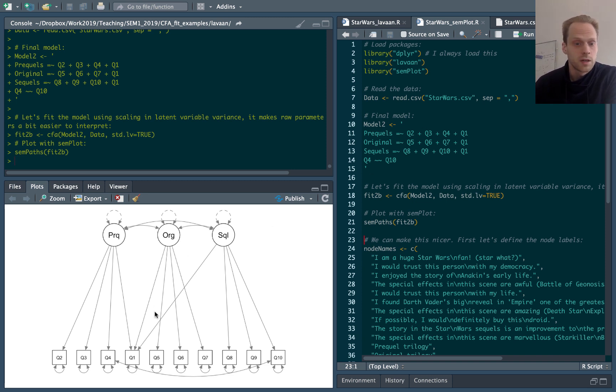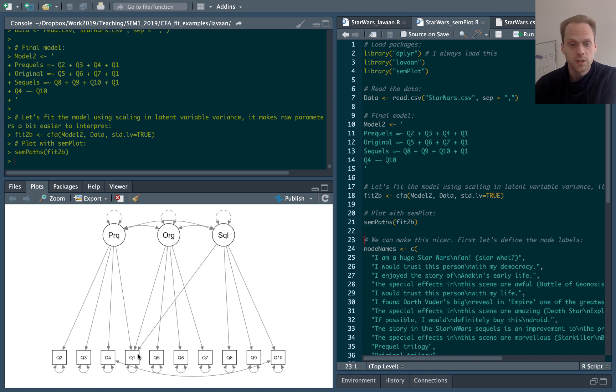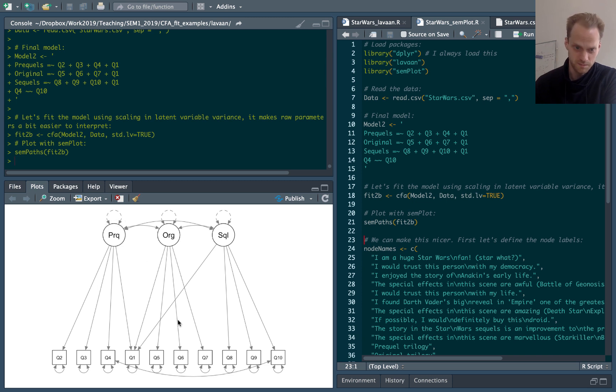So this shows three data variables, the names are abbreviated, factor loadings, these variances here are dashed indicating that they're fixed, and they have a residual covariance here.